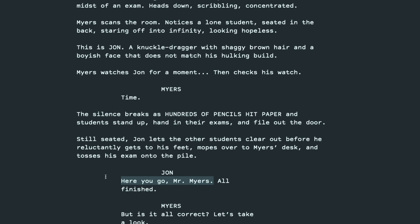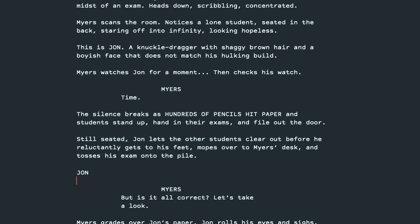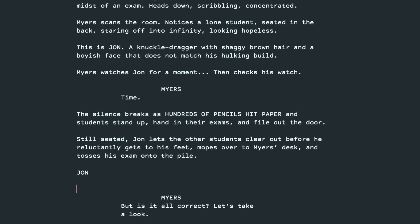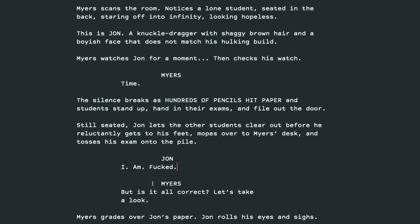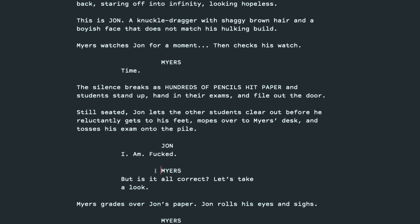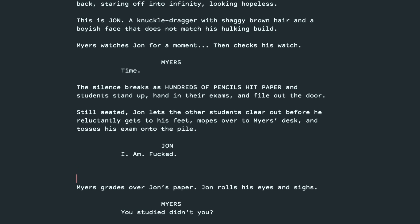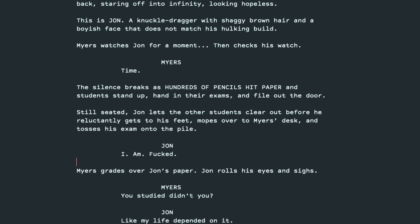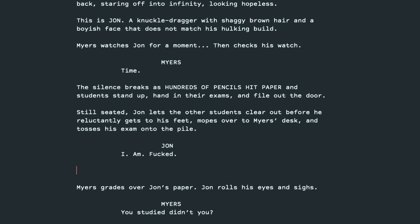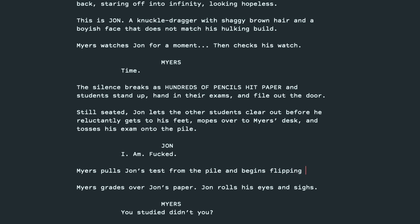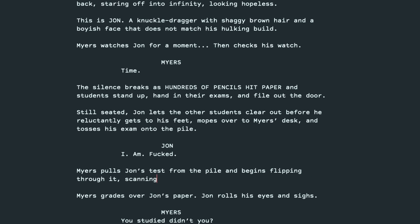It's also, we don't need to say, here you go, Mr. Myers. Because we're seeing him hand in his test. So we can get rid of that. But maybe he can't admit that he knows he did poorly. So I am booked. But is it all correct? Let's take a look. Again, I think we can cut this dialogue and just see what's happening. So Myers grades over John. So we'll have him pull the paper first. Myers pulls John's test from the pile. And begins flipping through it, scanning the pages.